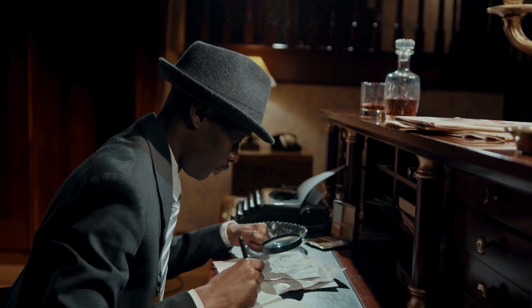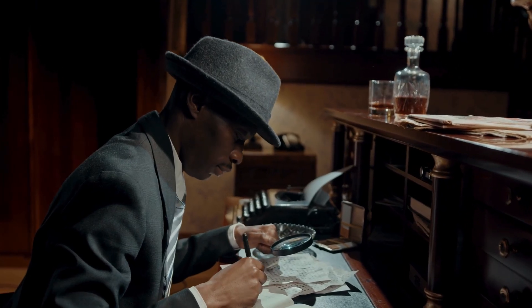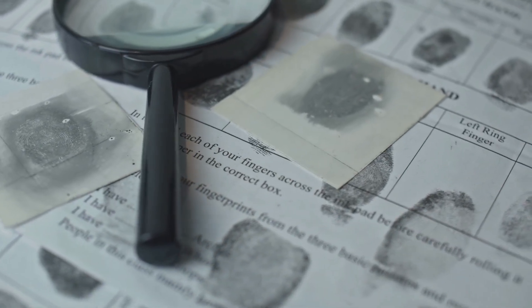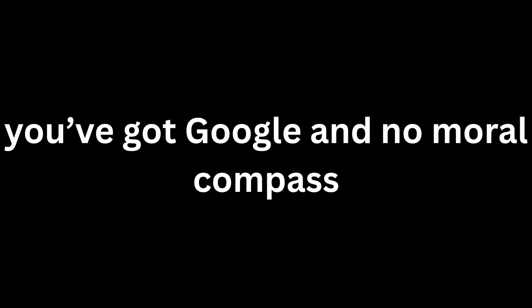It's like being a digital detective, except instead of a magnifying glass, you've got Google and no moral compass.